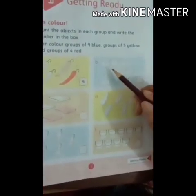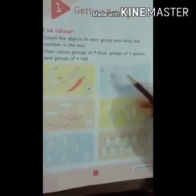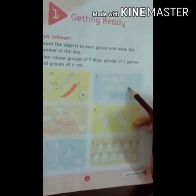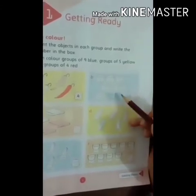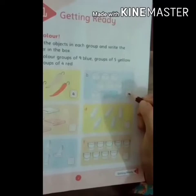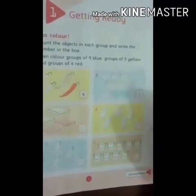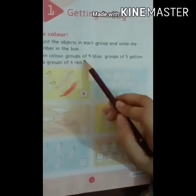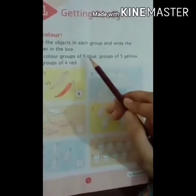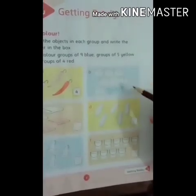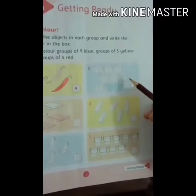Moving to next. Let's count all these objects: 1, 2, 3, 4, 5, 6, 7, 8 and 9. In the box we will write 9. Remember which color we do? Color groups of 9 blue — 9 ki group mein humne blue color karna hai. You have to color by yourself.